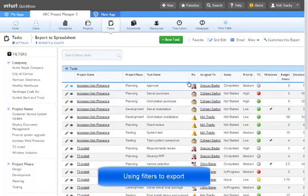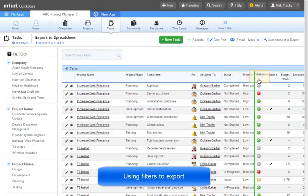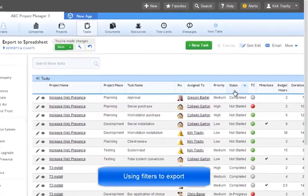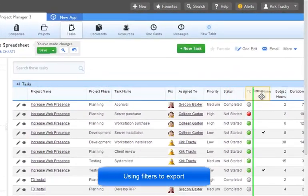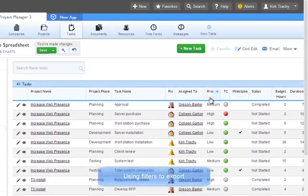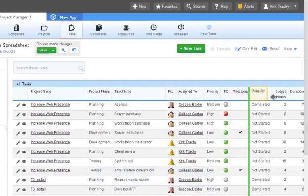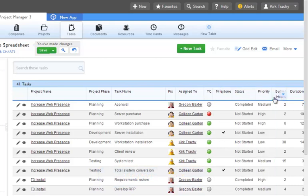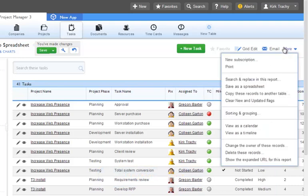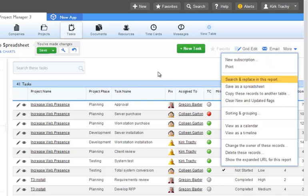Many times people will create a report so that they can capture some data to export to a spreadsheet. They use the filtering in the column sections to define what they want. They then click on more and save the spreadsheet.